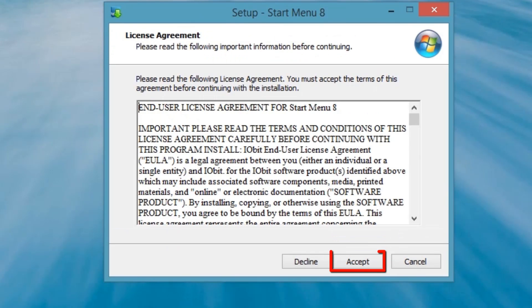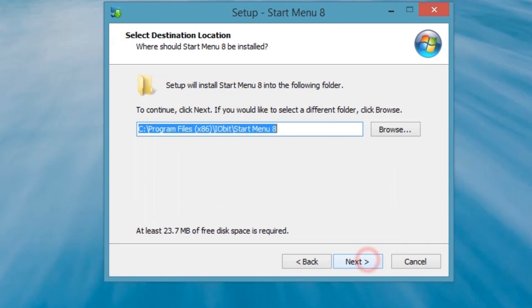On the License Agreement screen, click the Accept button. On the Select Destination Location screen, click the Next button.